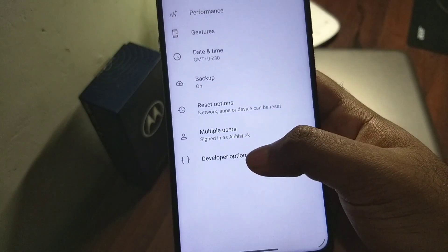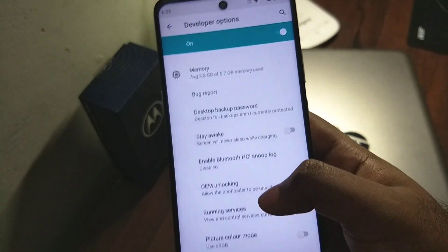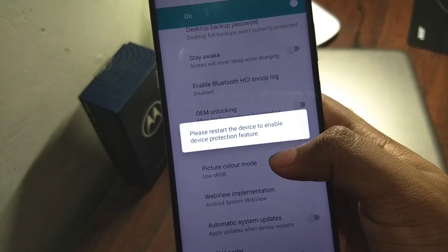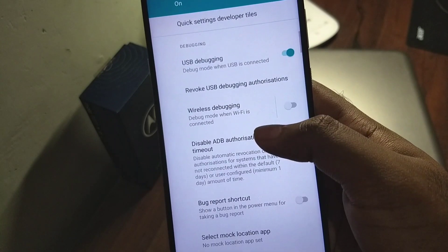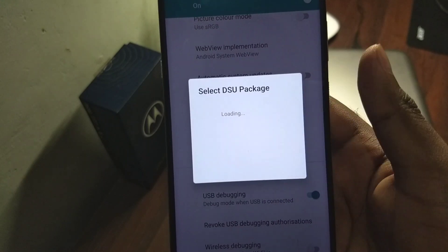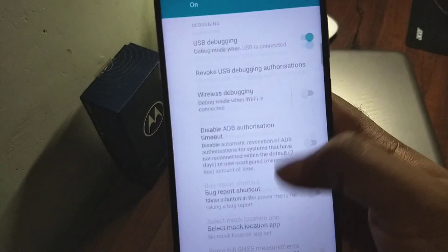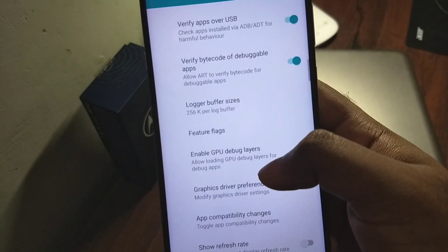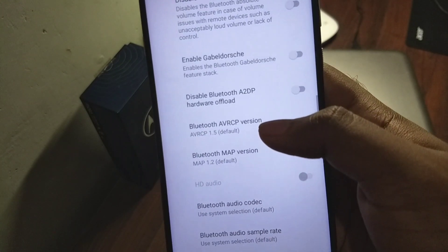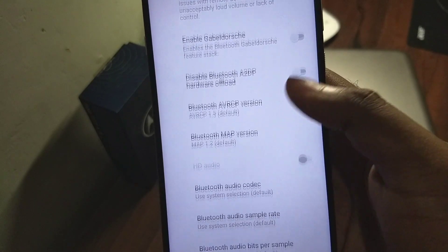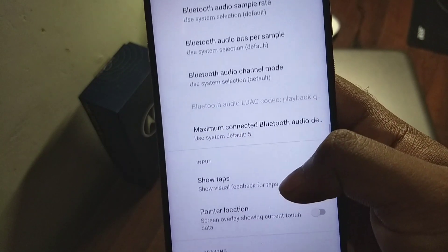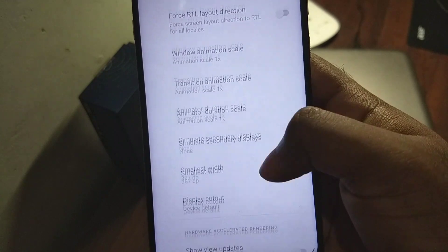The power menu was also a big change in Android 11. In the developer settings, the changes I've noticed are related to some sideloading — in the DLC package, I think it's used for GSI packages, though I haven't tried it. There are also some new Bluetooth-related features I've yet to try. You can see the HD audio option and the LDAC playback option, which may help in increasing the quality of sound.